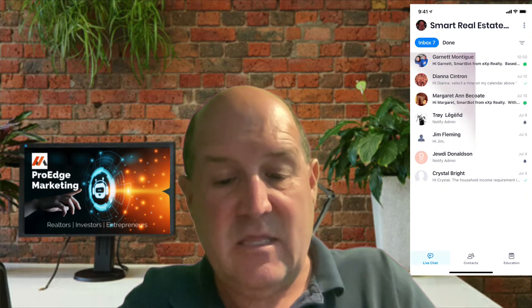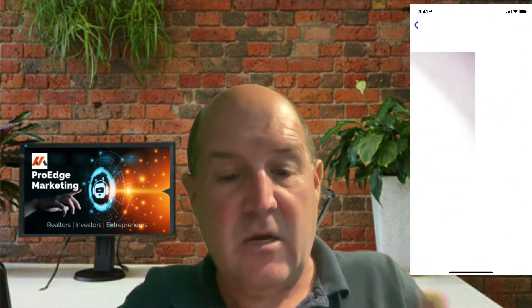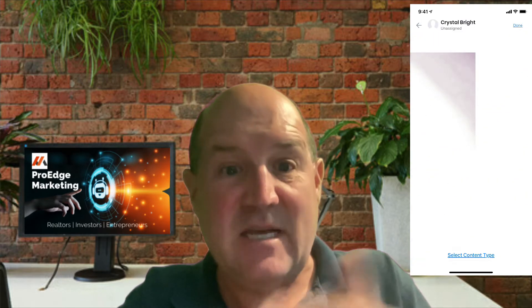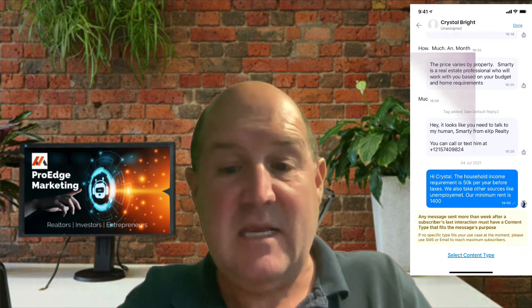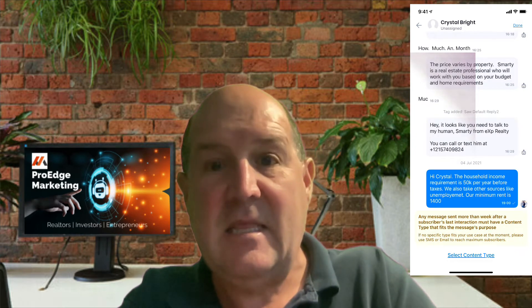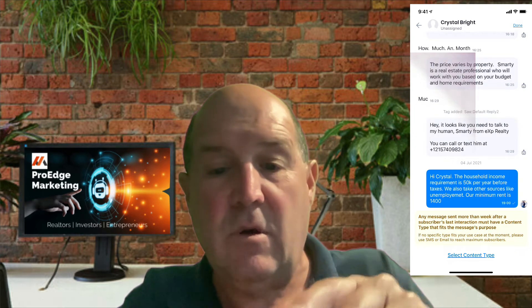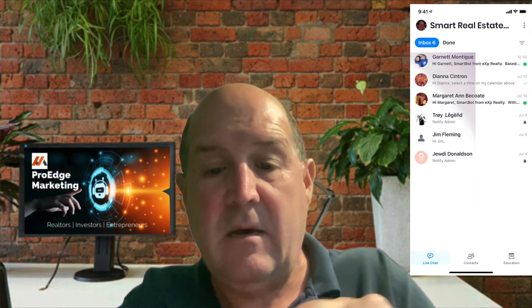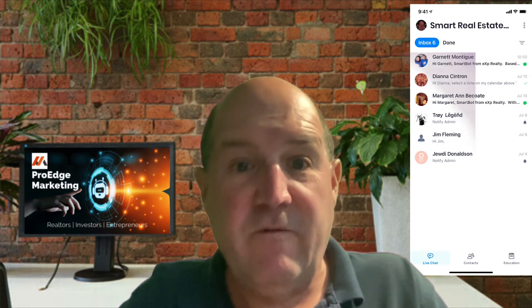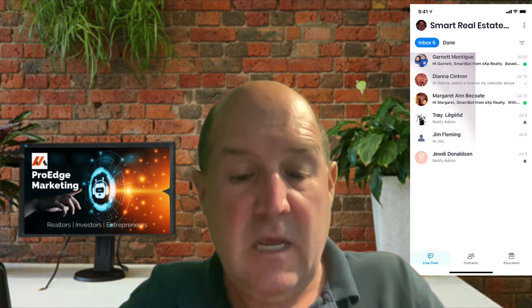Let's say that this person, Crystal, is outside the seven days. I can hit 'Done' at the very top right of the screen and that will remove her from the live chat agent.